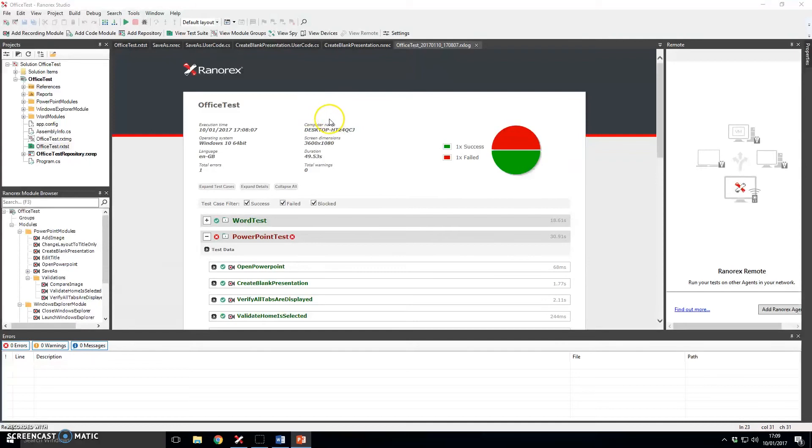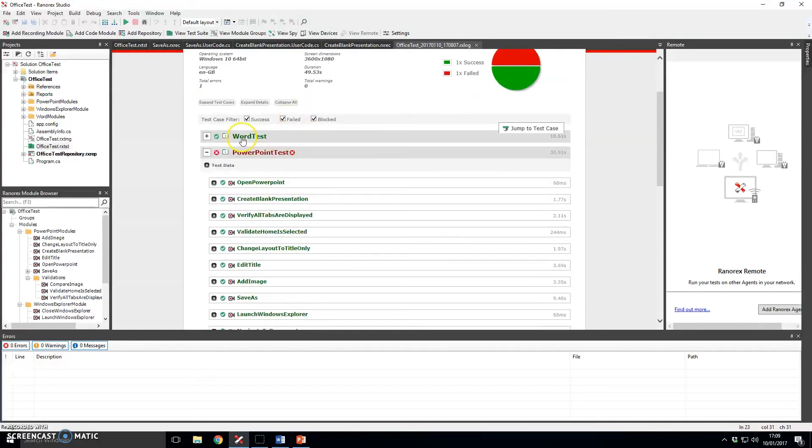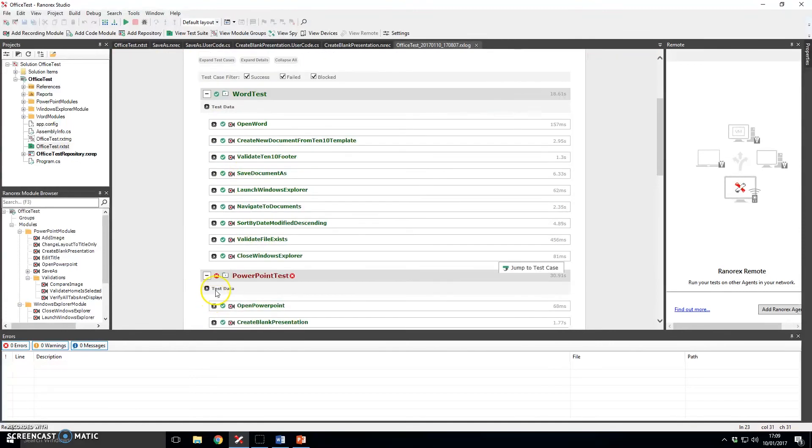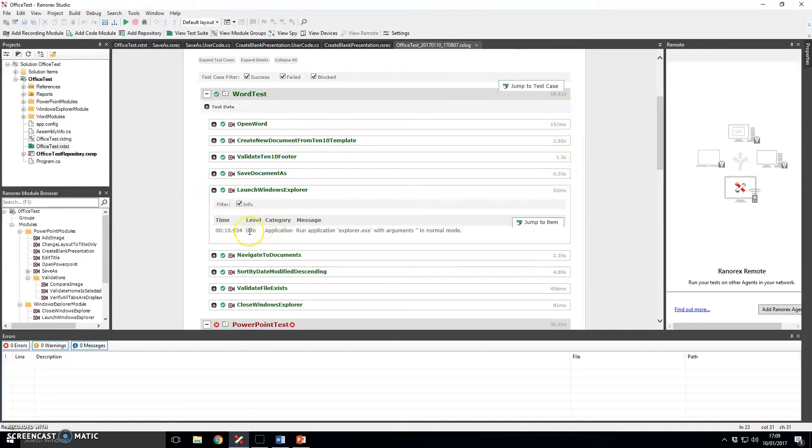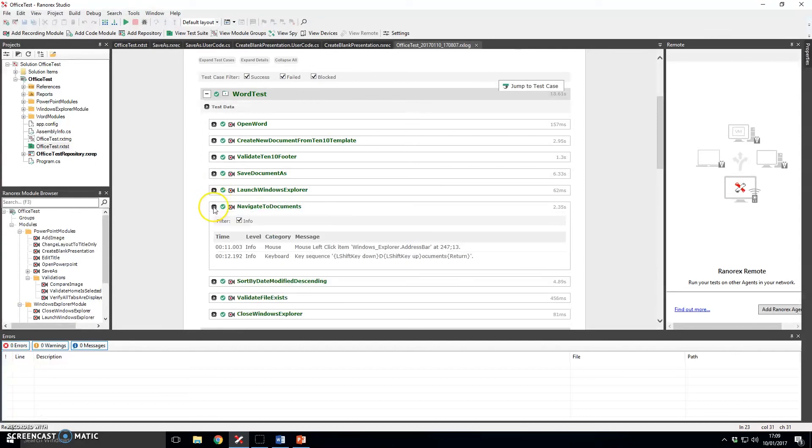So immediately after a test script has finished this is the screen that will be displayed to you. As we can see here the word test script passed it's got a nice big green tick next to it. If you wanted to you can come in here and see exactly what the script did and there's all sorts of timings as to how long things took and various different information in here going down to a low level of what actually happened so you can see where it clicked and where it clicked.